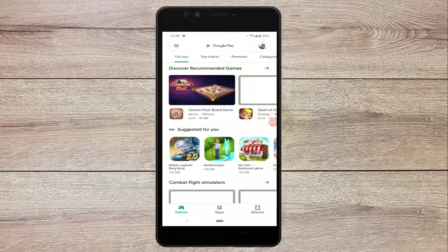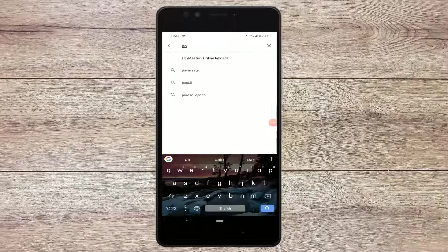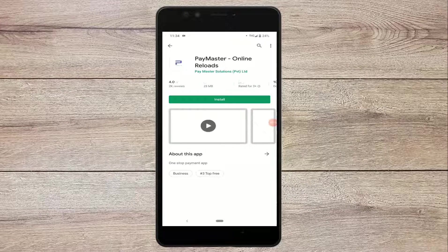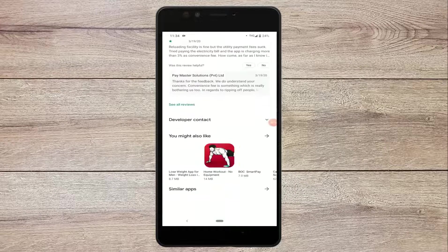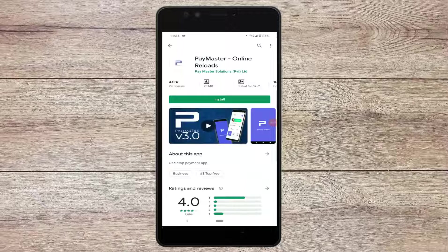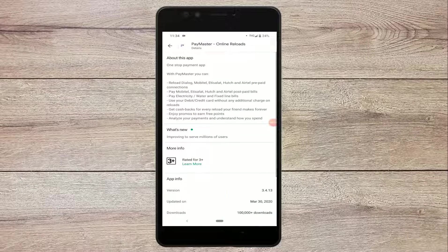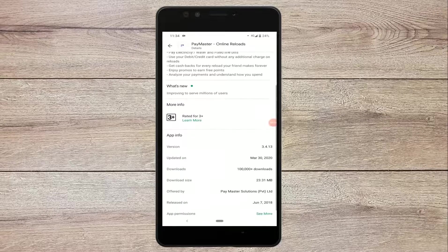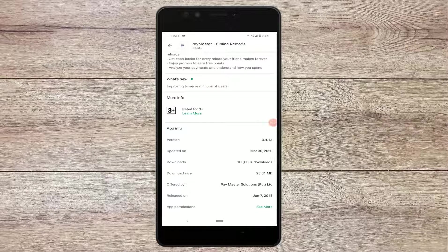You can download the paymaster page. You can search the Google Play Store and download the download pages. You can download to your phone and download the new thing. You can still download the data and credit.